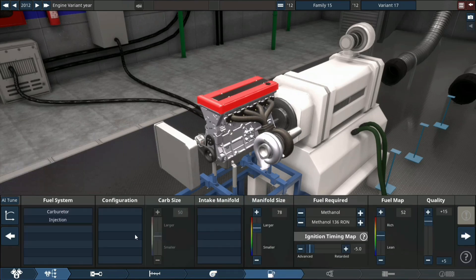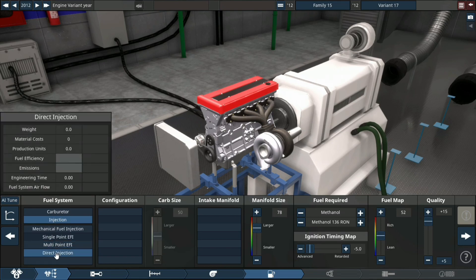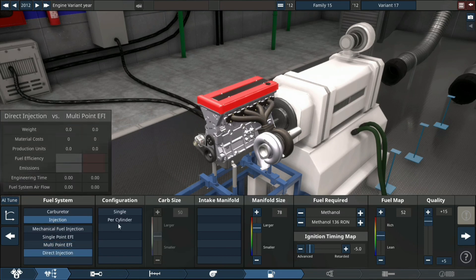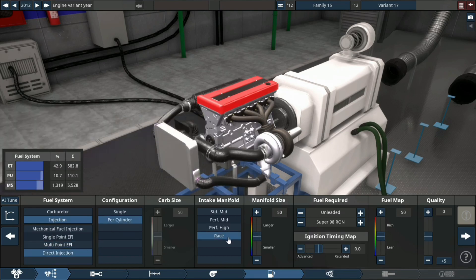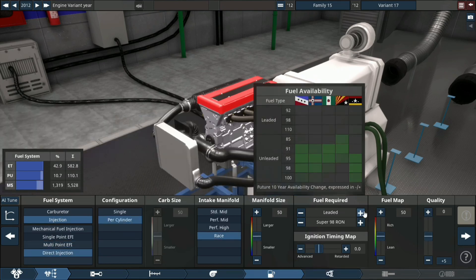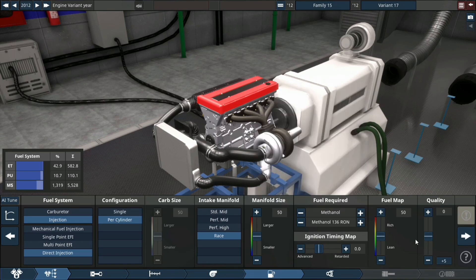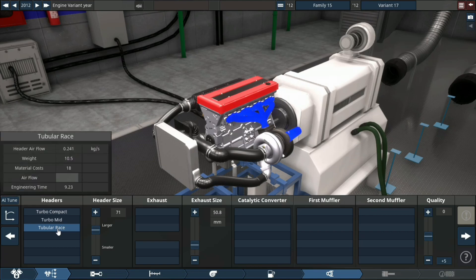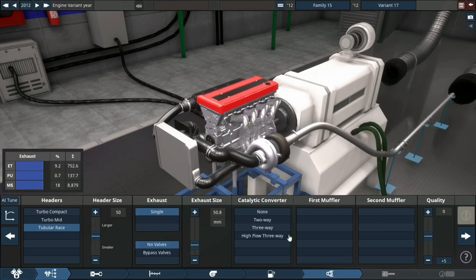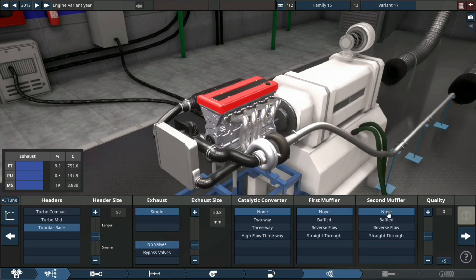Fuel system: direct injection per cylinder, race configuration. This thing's gonna be ran on a pretty spicy fuel - we're running on methanol, plus 15 quality.